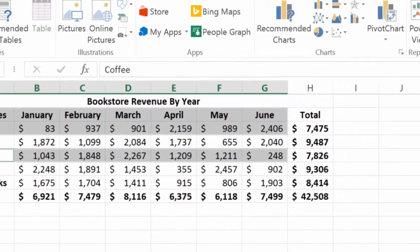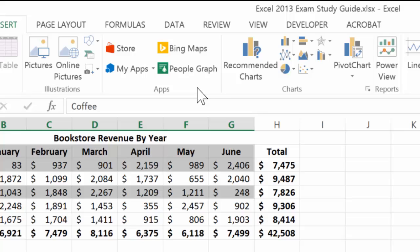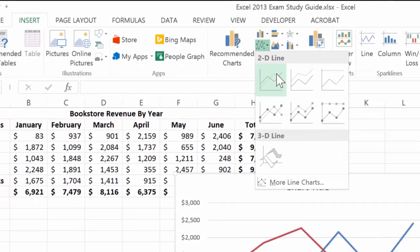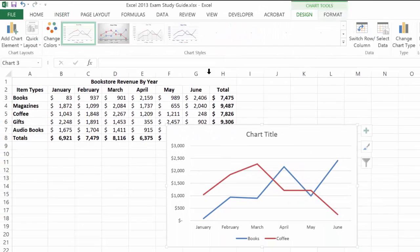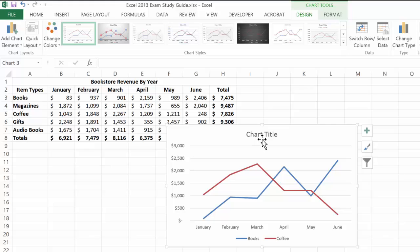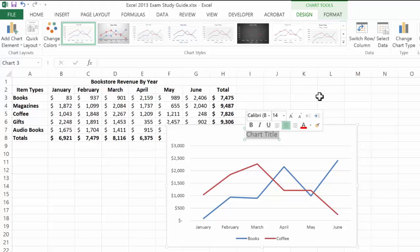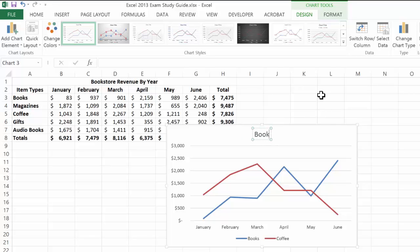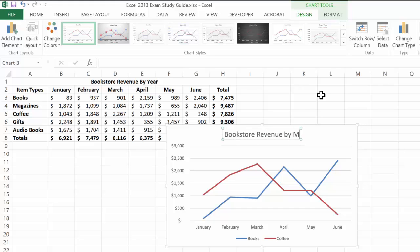Now I'll come back up to the Insert tab and choose 2D line chart. This time I get a chart that accurately represents the data only one time on the chart. This would be bookstore revenue by month.